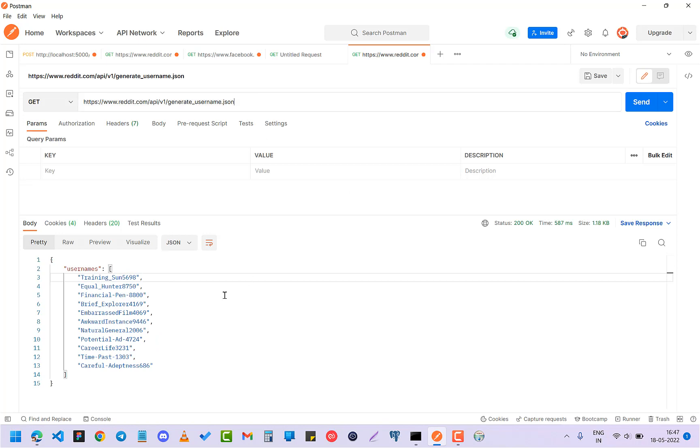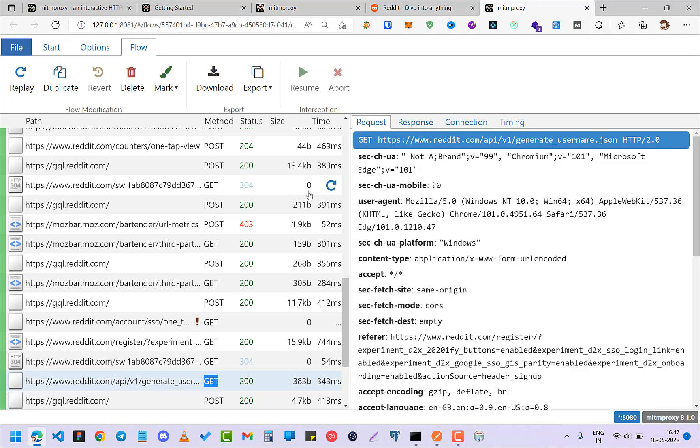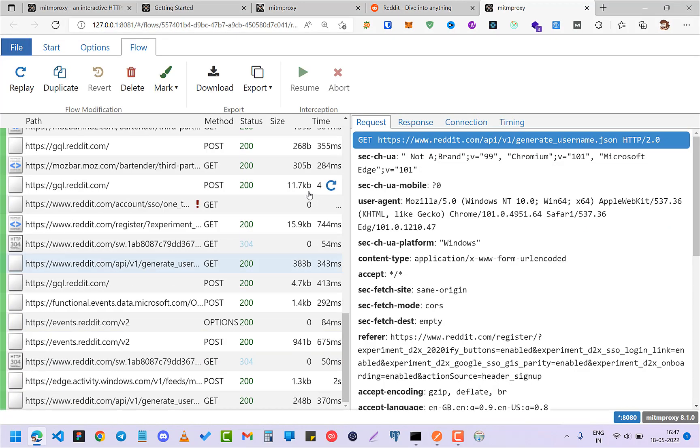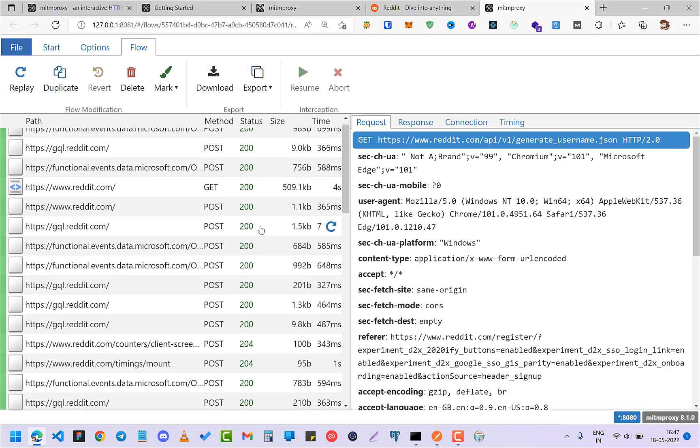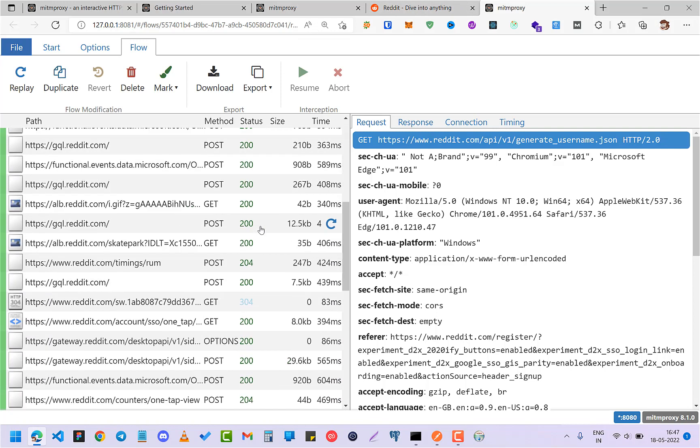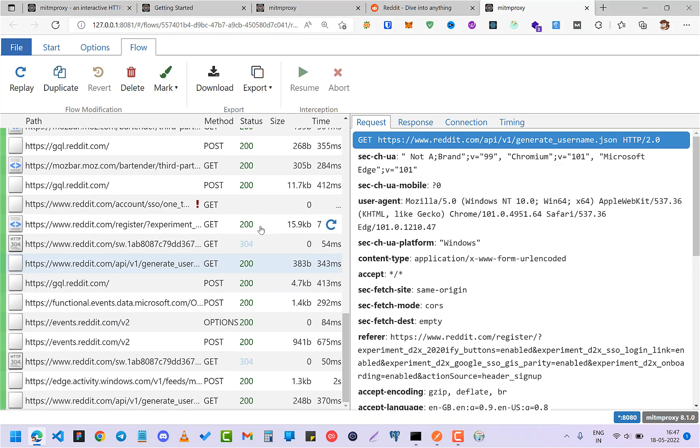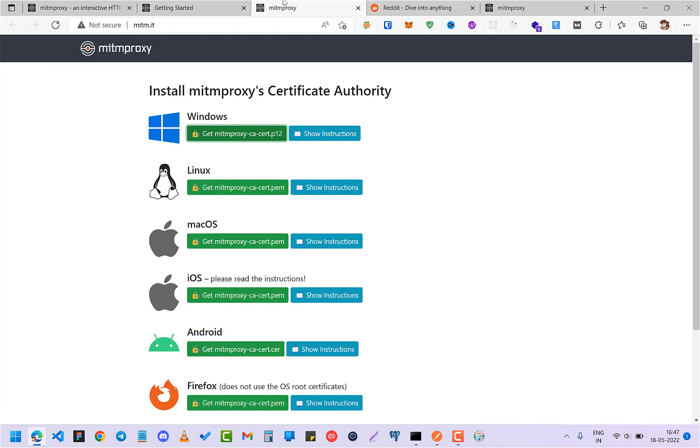So just like this there are lots of APIs hidden that you can find out. This is mainly used for bug bounties and API testers. Yeah, this is it. This is just a quick video. And if you want to learn more about this, you can check the documentation.